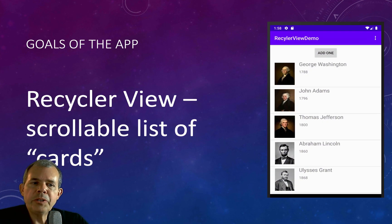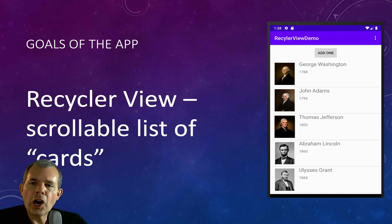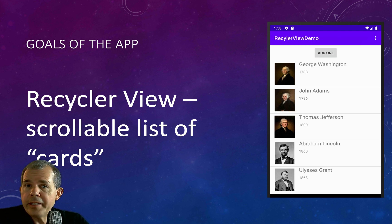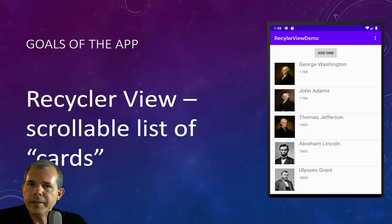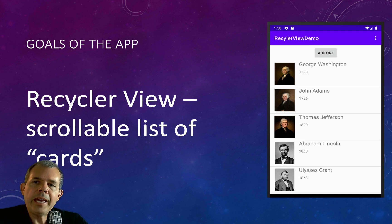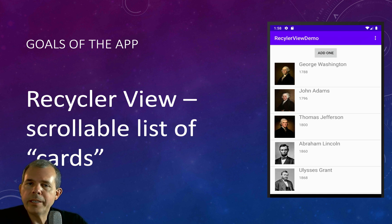What this app is going to do is have a scrollable list of cards. What do I mean by a card? You can see that in this app, each item has three components: a photo, a name, and a date — an integer, a string, and a picture. That is what I would consider a card, and this will show you how to put that together and scroll through it using the RecyclerView.